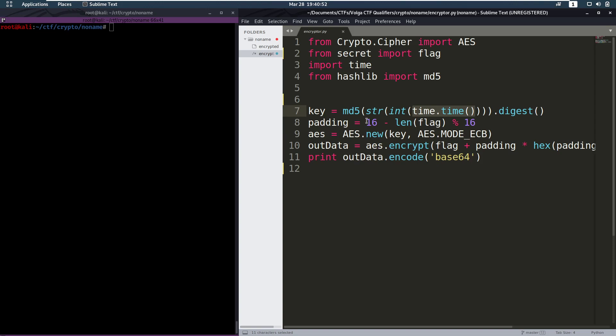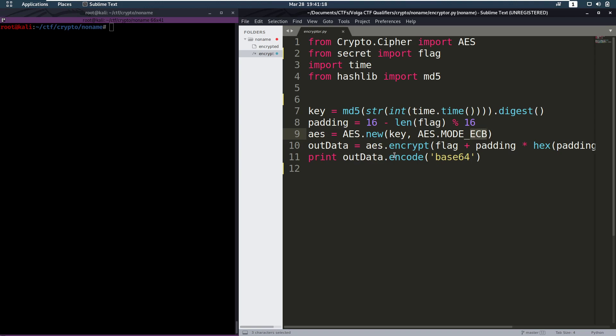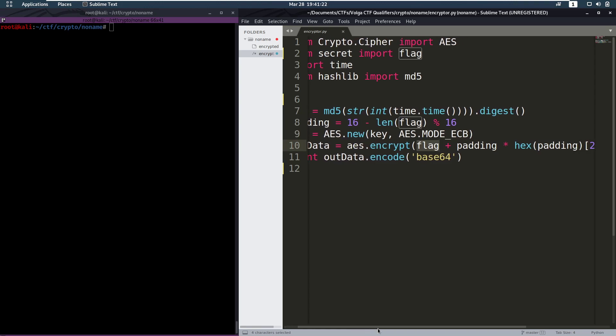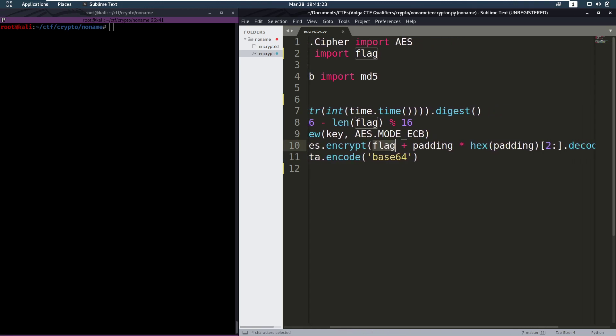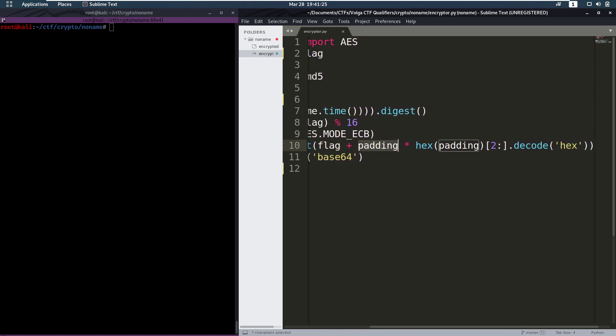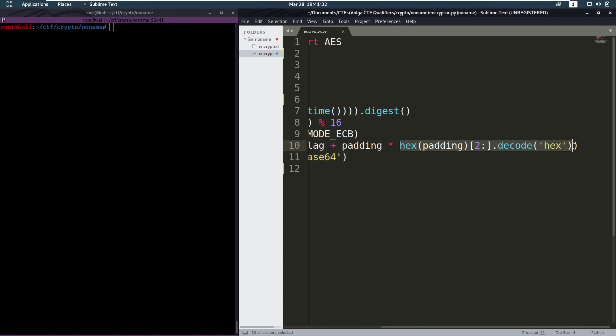Then we have this padding that's being used. So we're going to take the length of the flag, remove that from 16, and then modulo with 16 to make it between 0 and 16 again. Then we're going to create our AES object using that key in the ECB mode. This mode shouldn't be used, it's fundamentally not secure. So that's also interesting. And then we're going to encrypt the flag, add our padding to it. So the amount and what our padding is actually going to be is the hex representation of that padding.